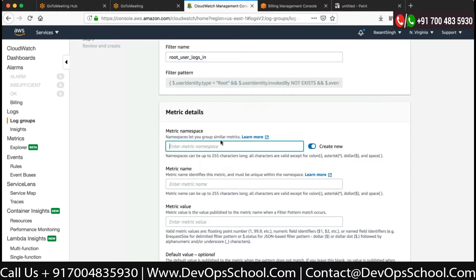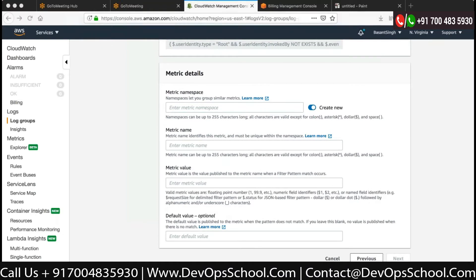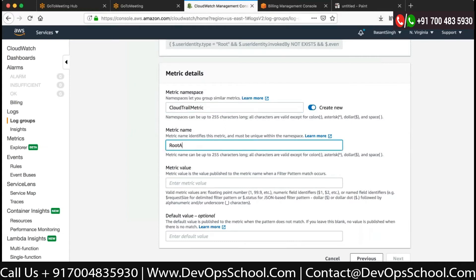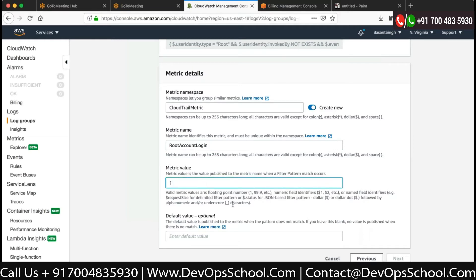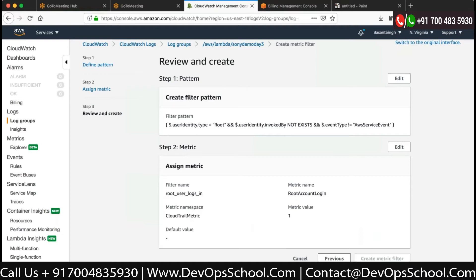On the metric name I have to write a metric name. I'll write 'cloud trail metric'. On the metric name I can write 'root account login'. The metric value should be one anytime. We can skip the default value. When we are done we can click Next and then Create Filter Metric.